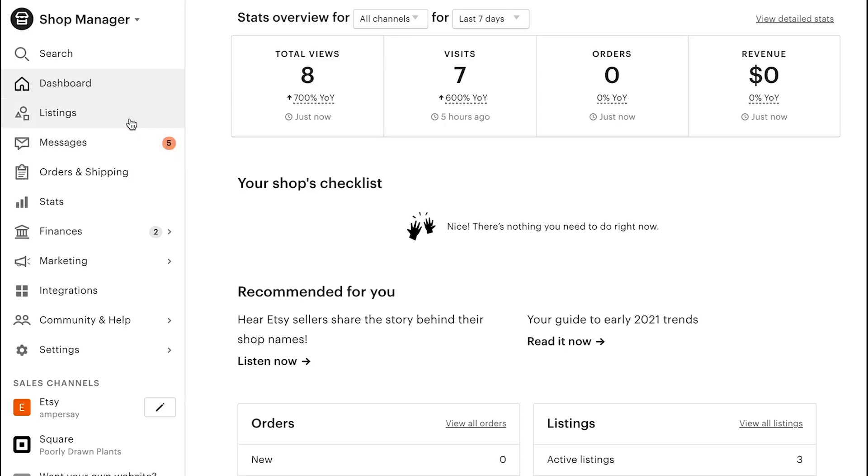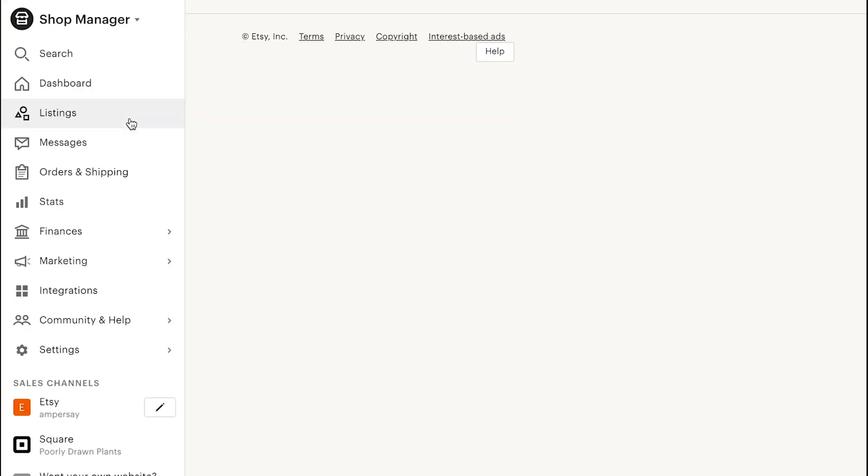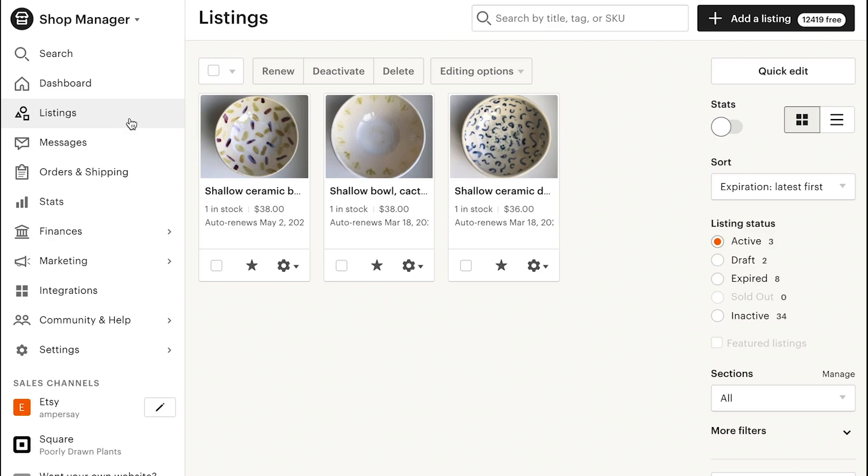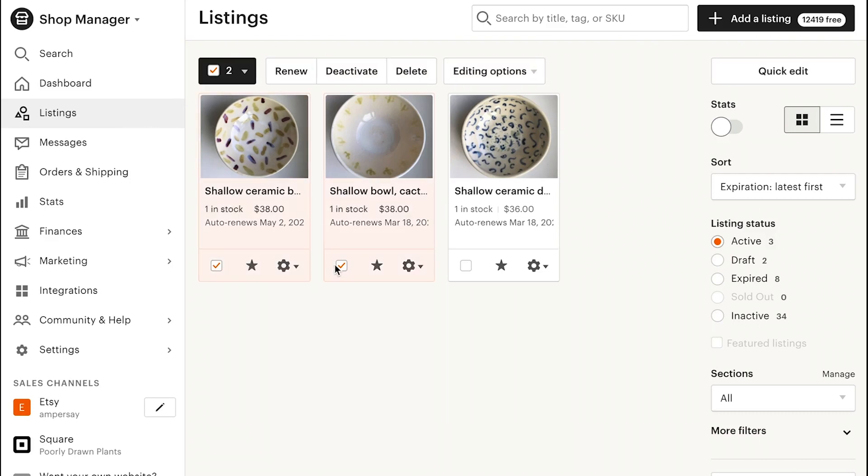In your Shop Manager, click Listings, check the box next to any listings you want to edit, or click the checkbox at the top of the page to select all listings on the page.